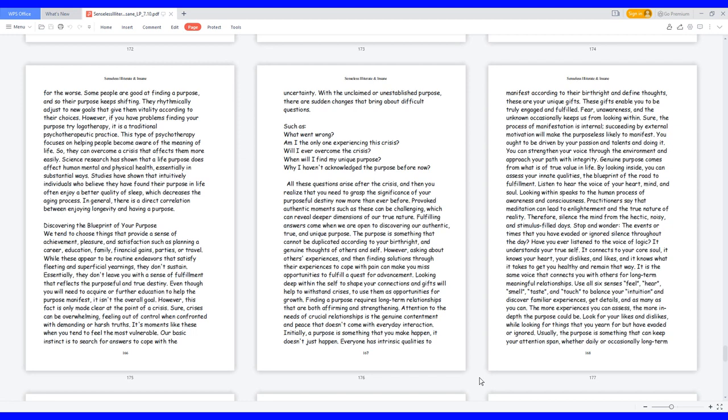Science research has shown that a life purpose does affect human mental and physical health, essentially in substantial ways. Studies have shown that intuitively individuals who believe they have found their purpose in life often enjoy a better quality of sleep, which decreases the aging process. In general, there is a direct correlation between enjoying longevity and having a purpose.